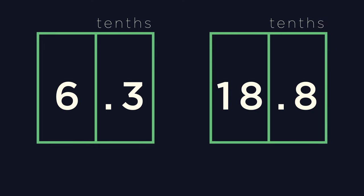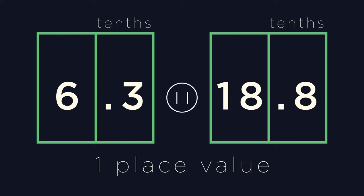Have a go at approximating these questions, rounding it up just one place value. Pause and have a try.